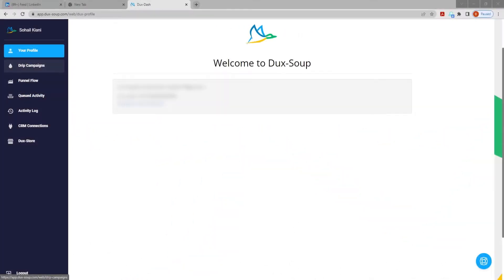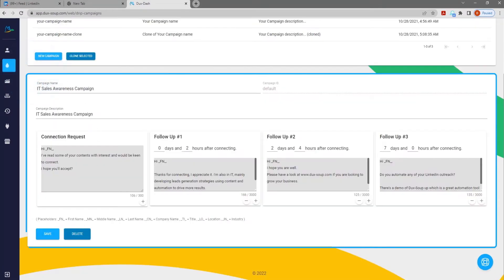Once you've set up your campaign in the Dux dash, there are two ways you can enroll prospects.